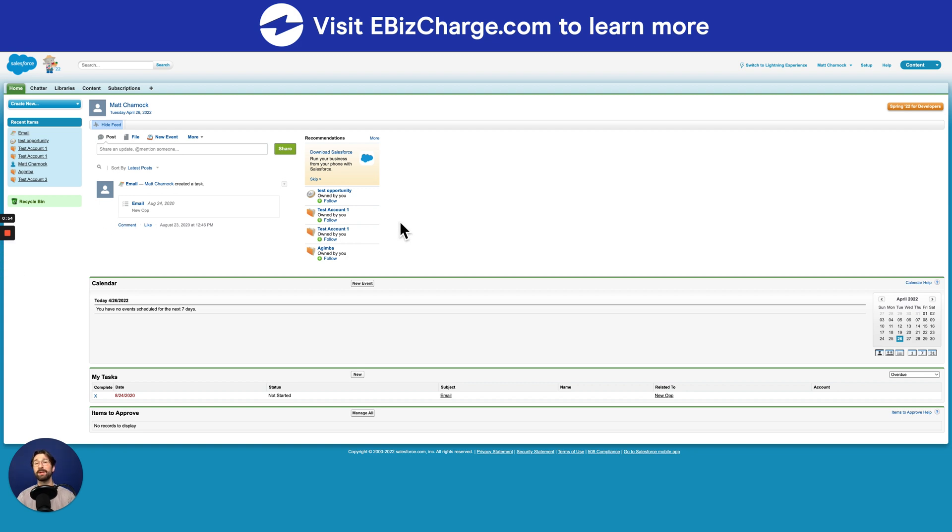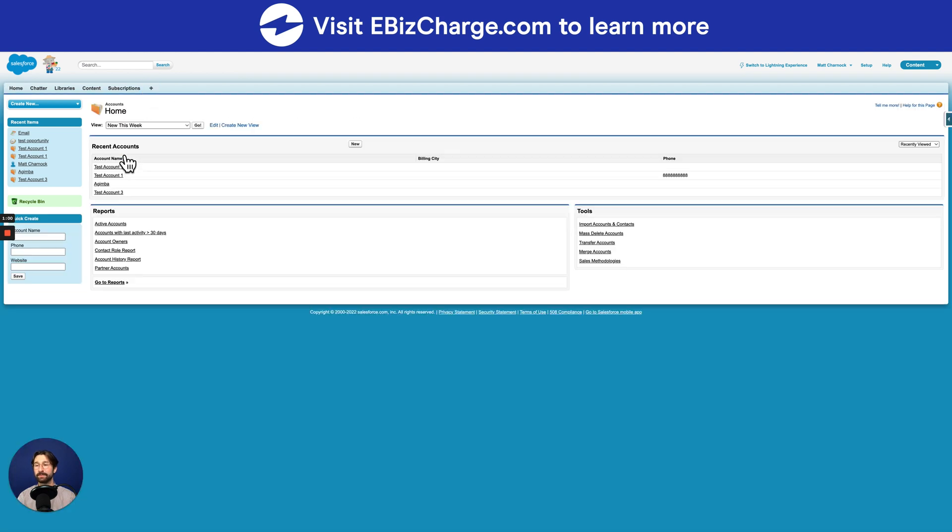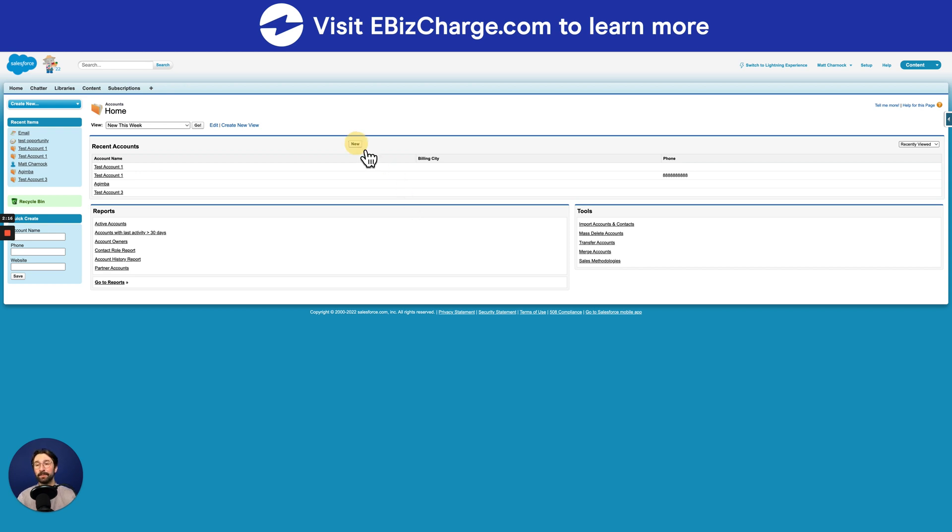So to create an account in your Salesforce, navigate to the top side of your screen, select that plus symbol, and then select accounts. So once you've made it to this screen, you can see there's a button that allows you to create a new account. Select new.